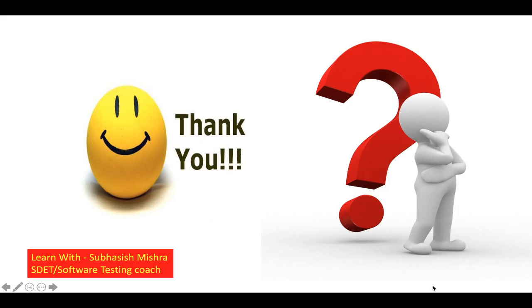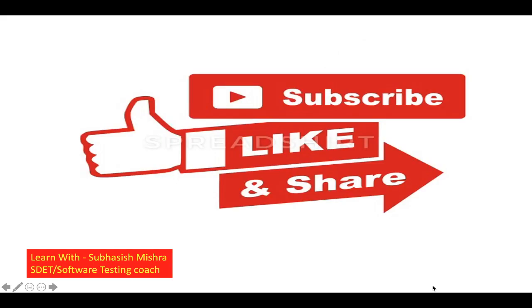Thank you. If you have any questions, please let me know in the comment section. I will try to explain it. Please like, share and subscribe to my channel.